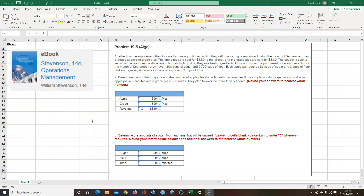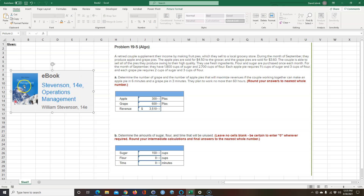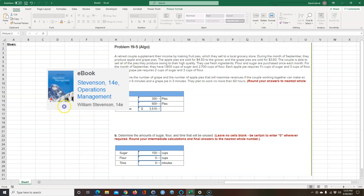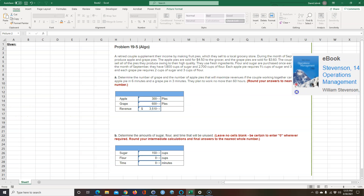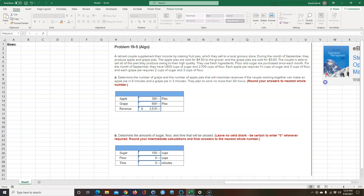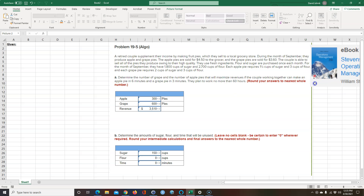I'm going to show you how to solve a linear programming word problem and how to solve it in Excel very quickly using Excel Solver. This is a simple maximization problem. I got this problem out of Operations Management, the 14th edition by William Stevenson — a very good reference book if you need a book on operations management, I highly recommend it.